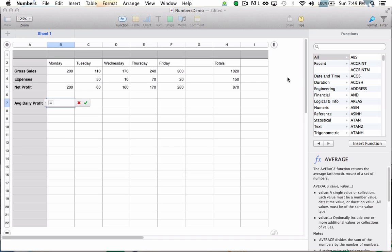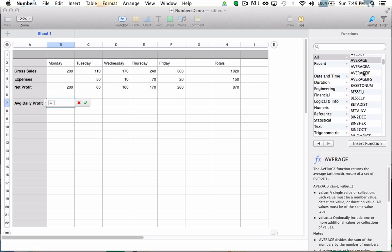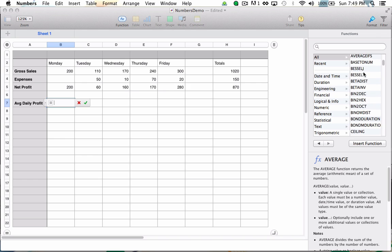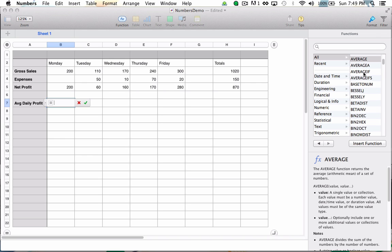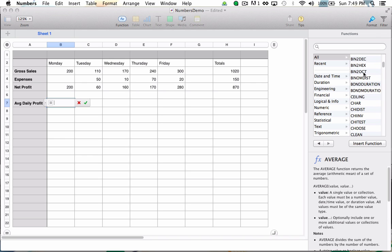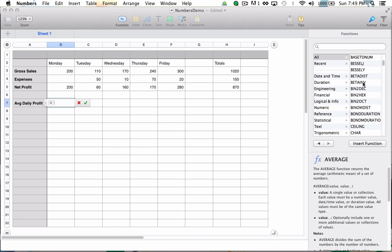And I see over here on my right-hand function sidebar that I have a whole list of functions I can choose from inside Numbers. I'd strongly recommend you read through each and every one of these as they provide tremendous help in creating highly complex functions.